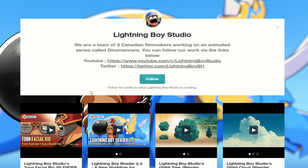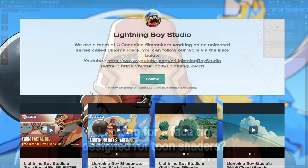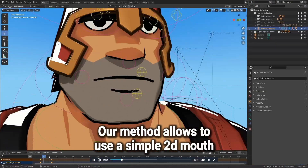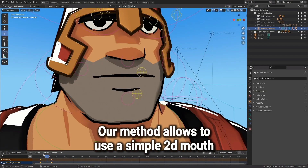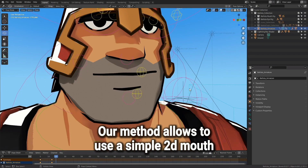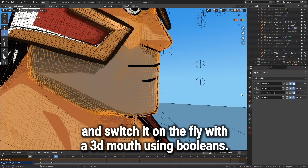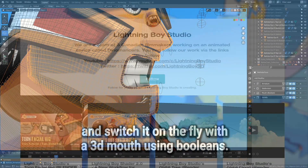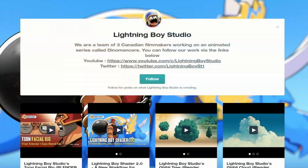Now there's a good chance you've seen this on Twitter — it's the Lightning Boy Studio Toon Facial Rig for Blender Eevee. Check out this bad boy, I cannot believe this is for free. Definitely quickly grabbing this file.